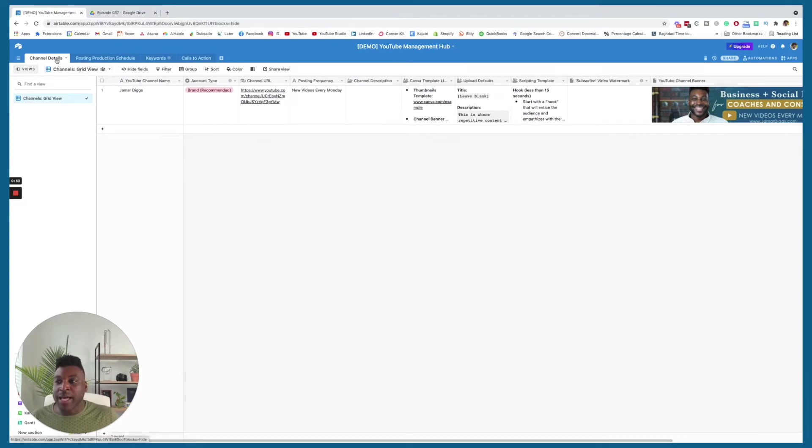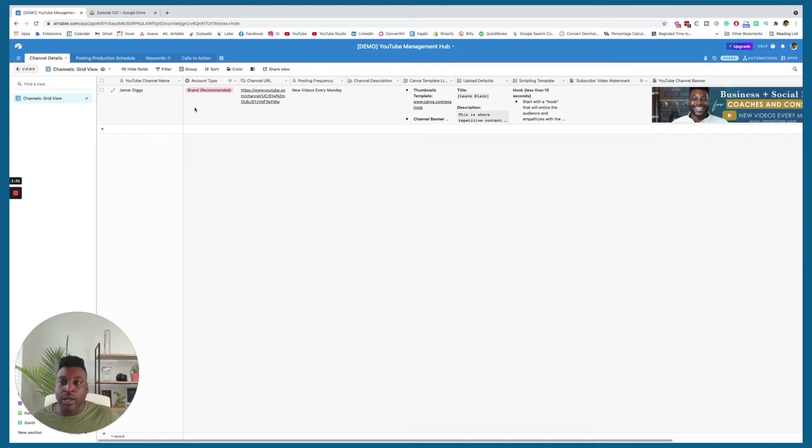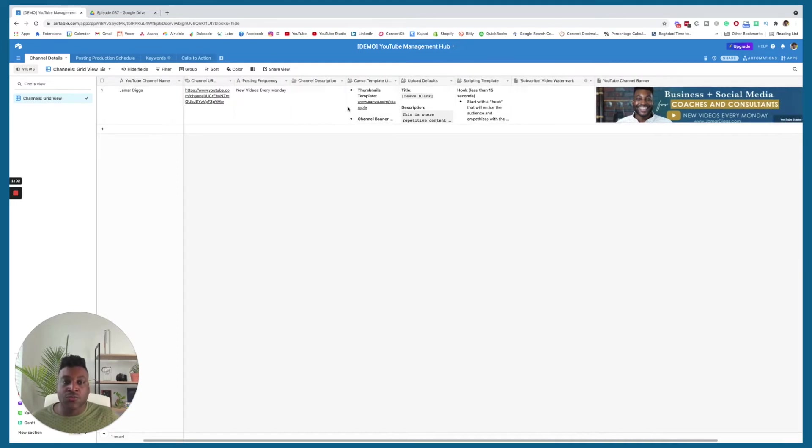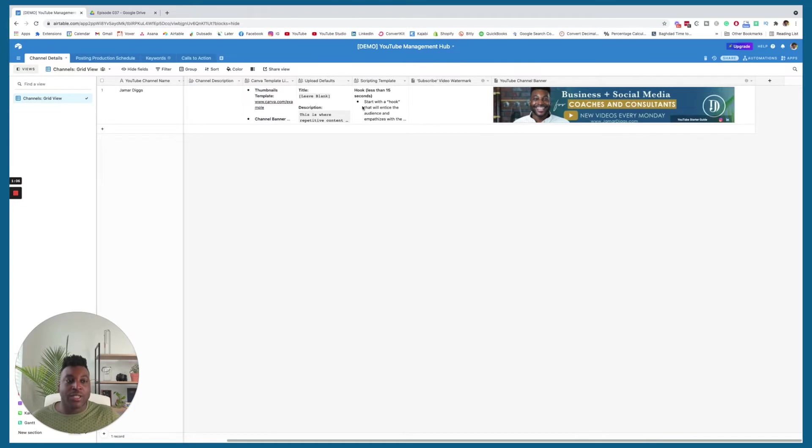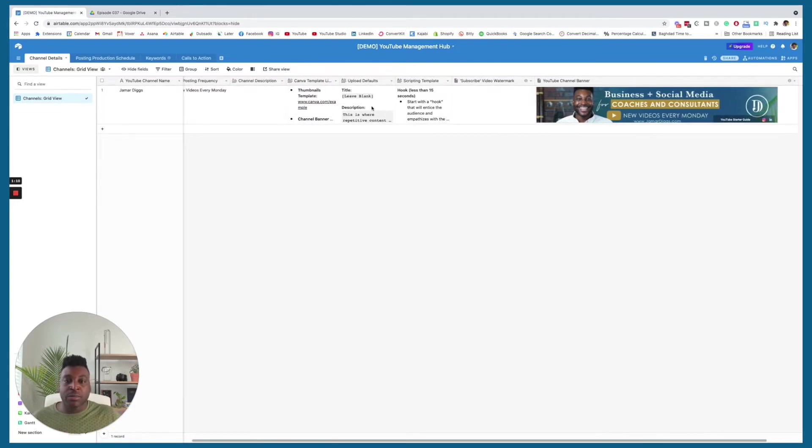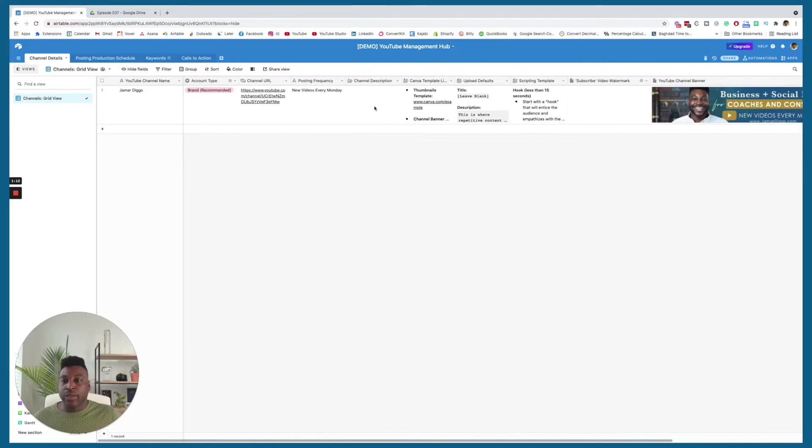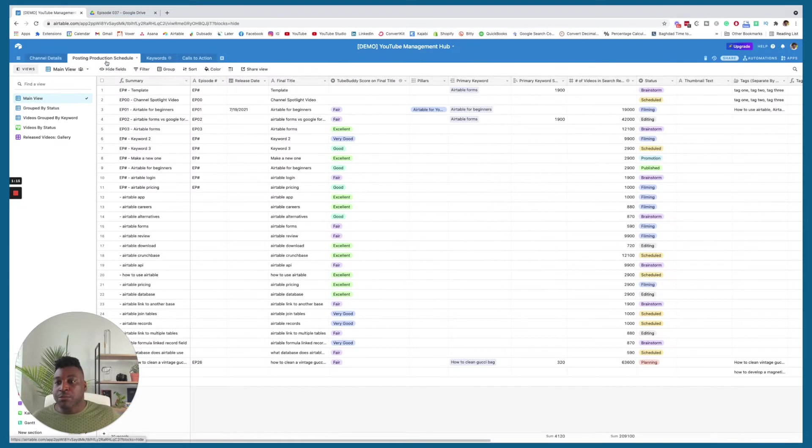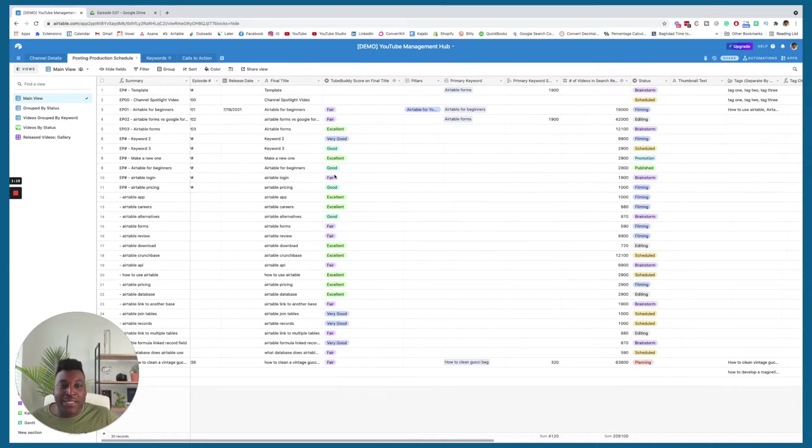The Management Hub has four sections in it. Whenever I'm planning, say that I'm starting out my channel, this area is really great just for understanding what you actually have to have done. Having your banner, your watermark, your scripting template, your upload defaults, all the good things are right here. But we're really here for the planning. And so, this is where all the magic happens. I love it.